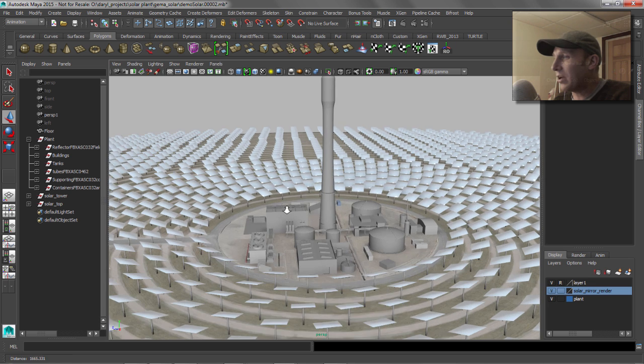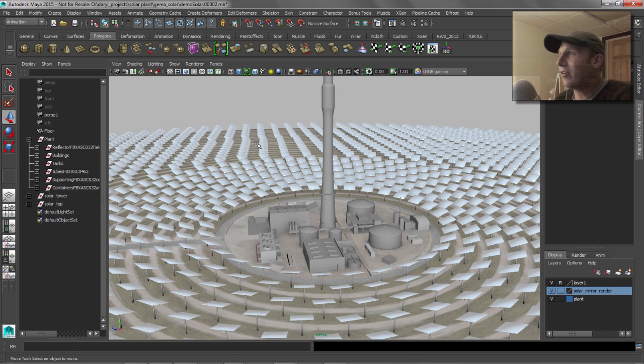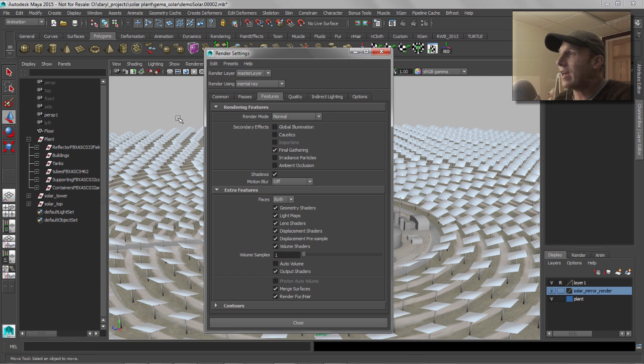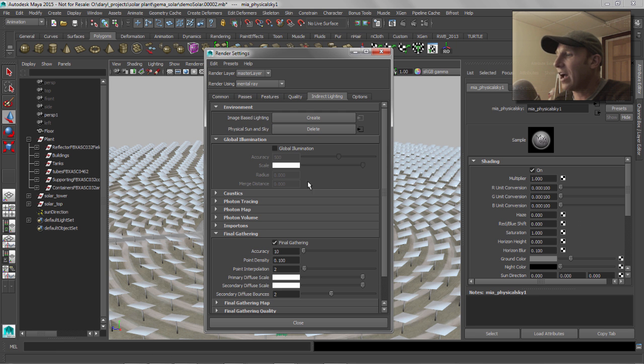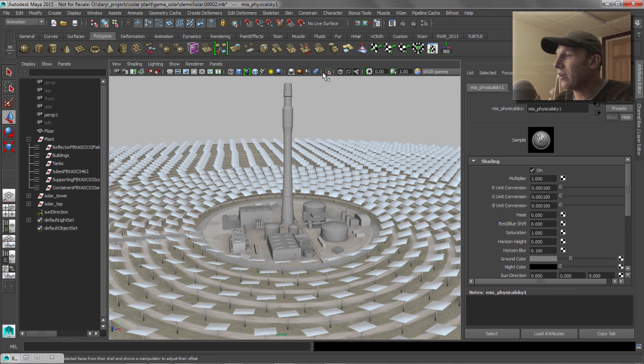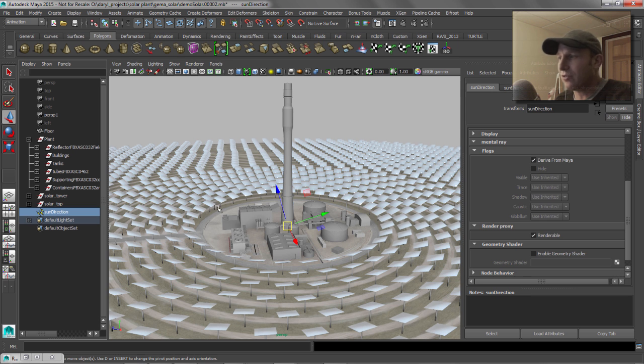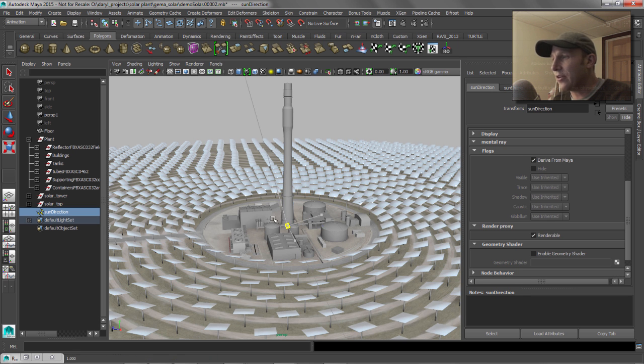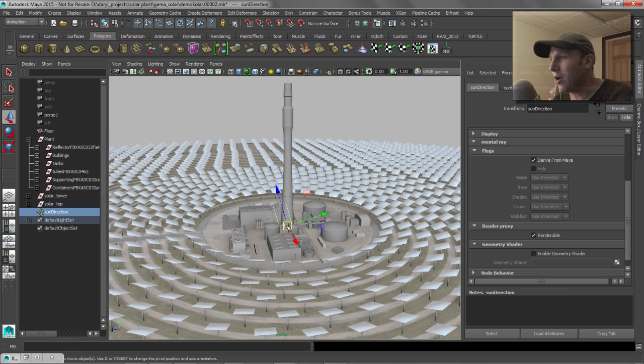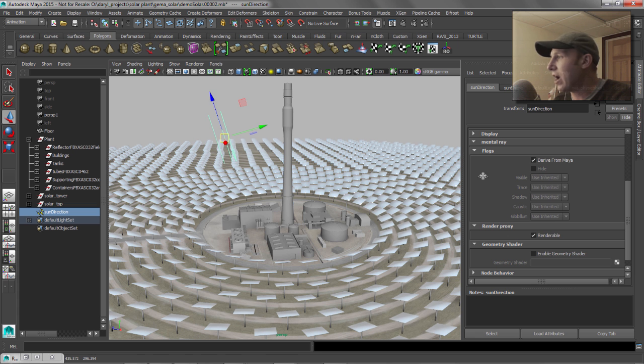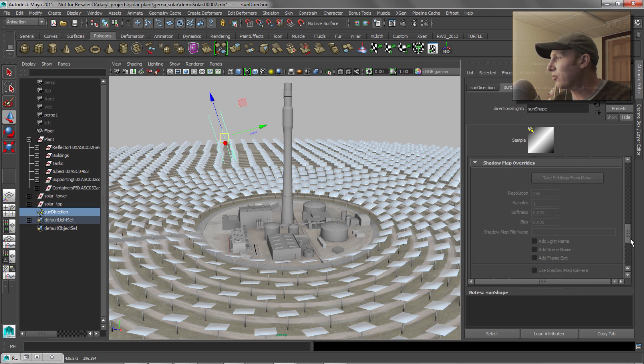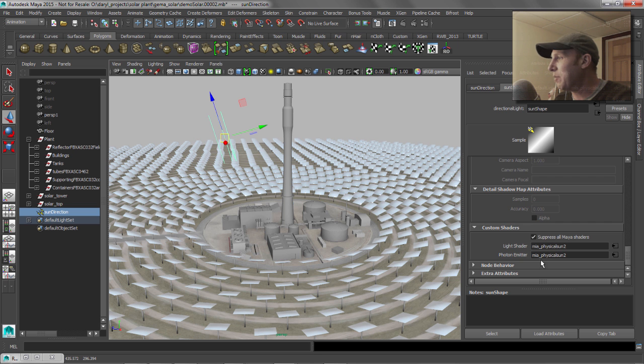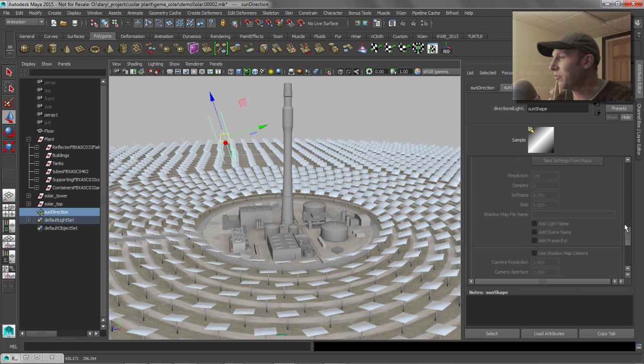The first thing we want to do is we want to get some lights or a light in our scene like a sun. The easiest way to do that, obviously, is just to use the sun-sky system. Pretty straightforward there. That sun-sky system comes in with this directional light. The directional light is really just a placeholder. Ultimately, this is driving, if you look at the light shape here, this light is ultimately driving a mental ray light shader.